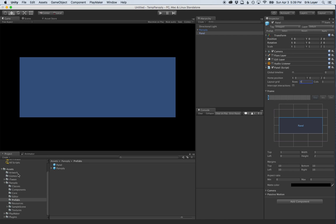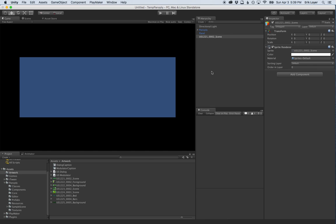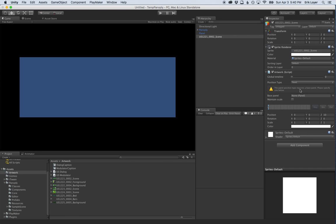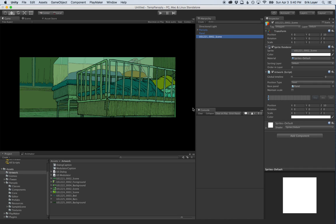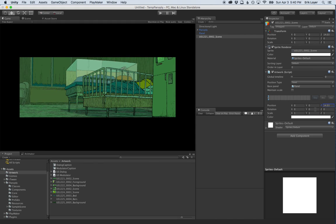Now that we've got our panel positioned, let's add our artwork. This panel's art is not layered — just one sprite — so we drag it into the scene. It's not showing up in our panel yet, so we add an artwork component. The artwork component helps Panoply manage how artwork appears in the scene. The default positioning type is 'panel', which positions the artwork in view of a given panel. We drag our first panel into the base panel field, and it automatically moves the artwork into view. Then we push it away in Z space to see the full art.